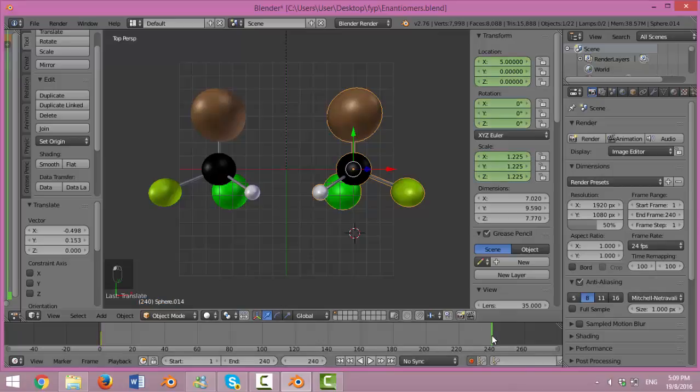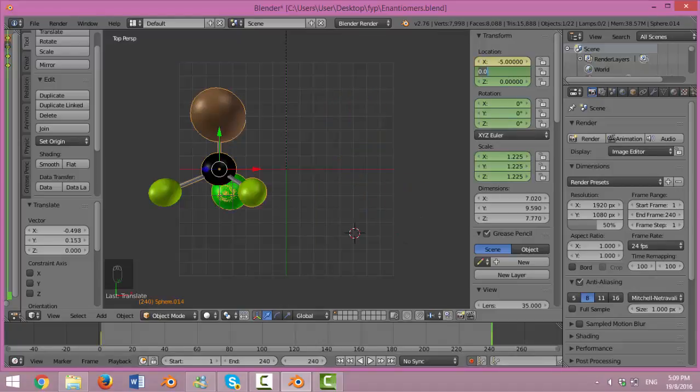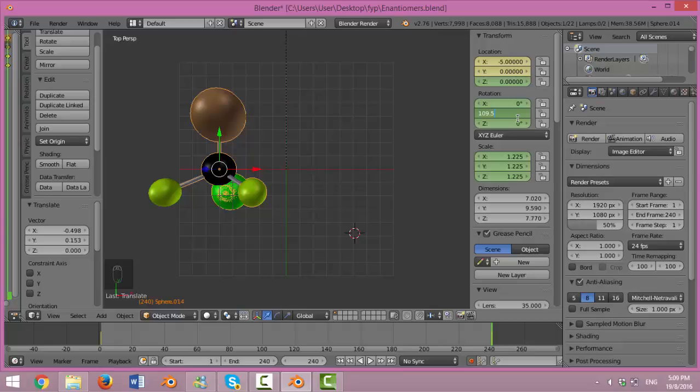Now, change the end location by clicking from the 240 seconds. And change the final location to negative 5, 0 and 0. While the rotation could be 0 or 0, 9.5 and 0. Now, press Play.